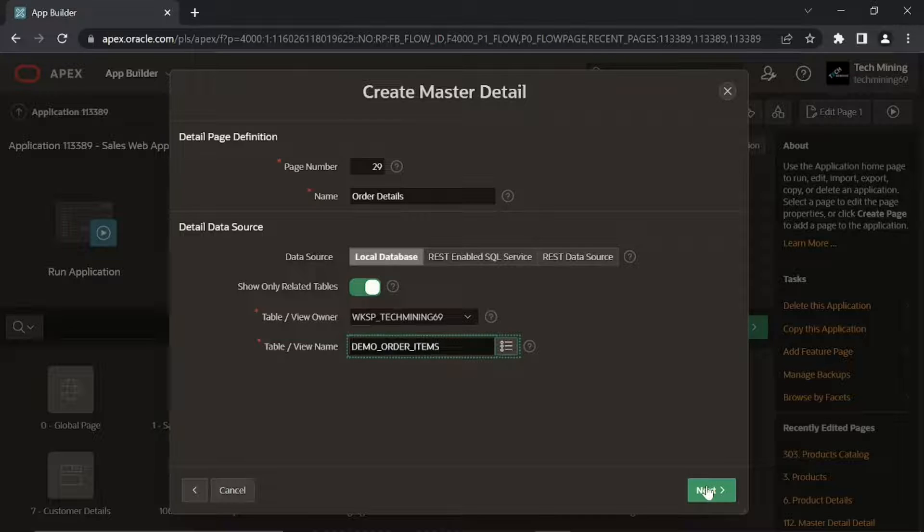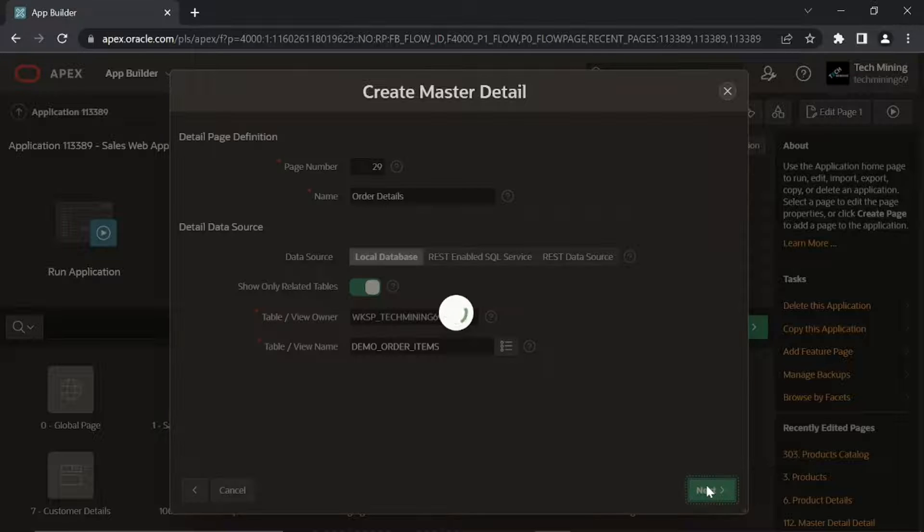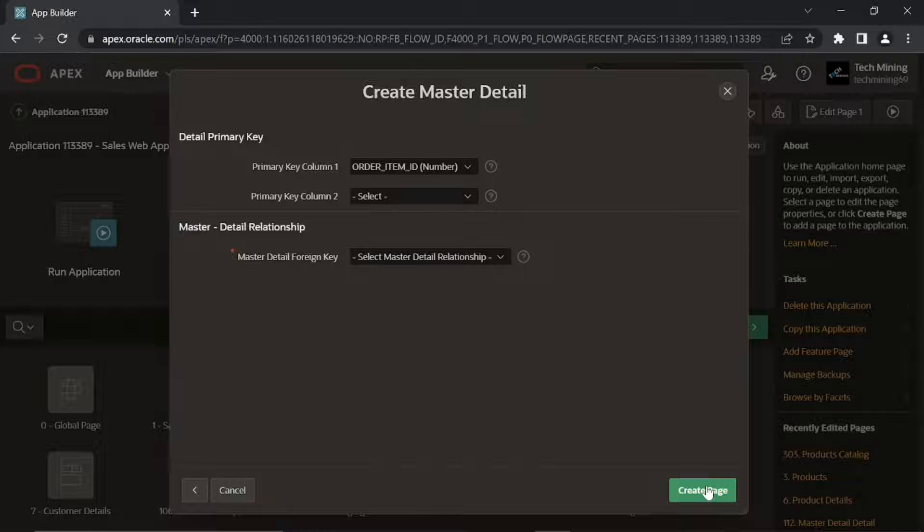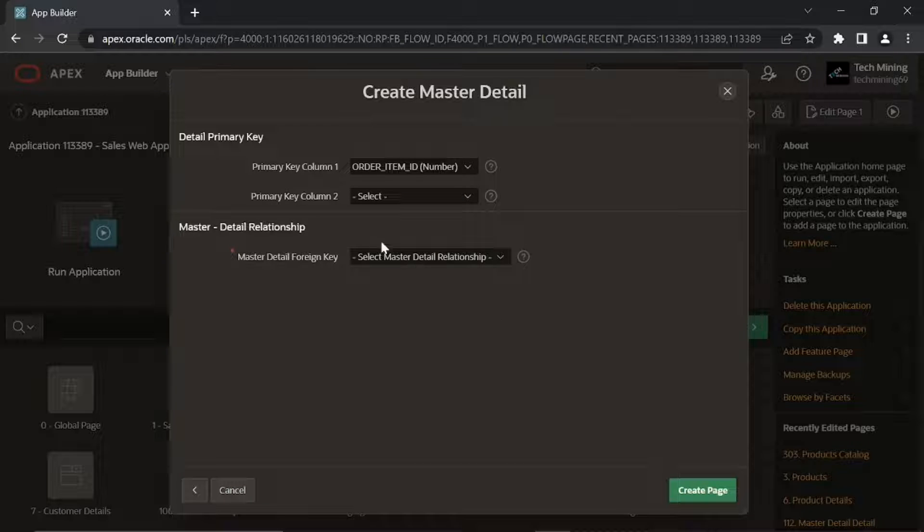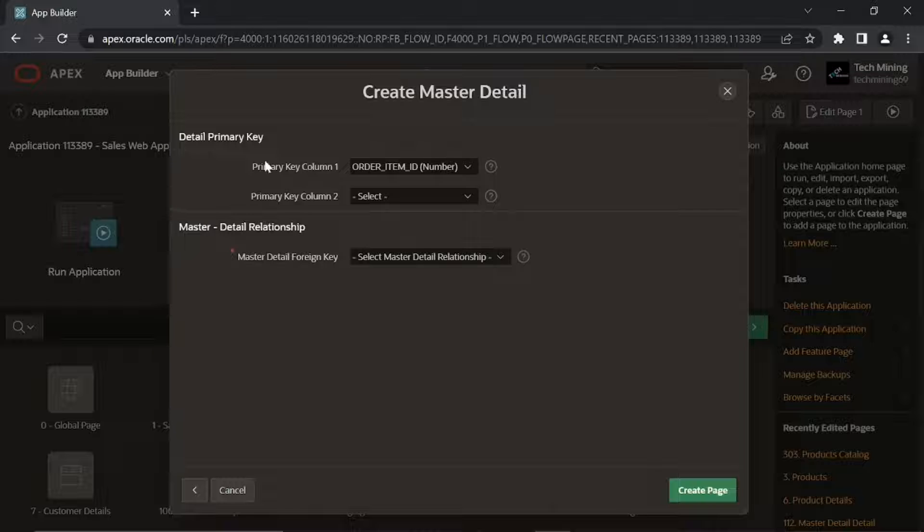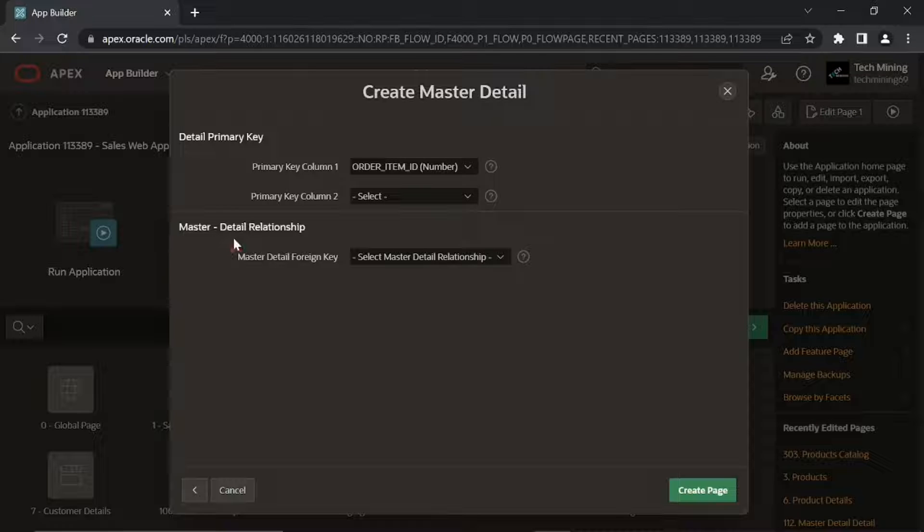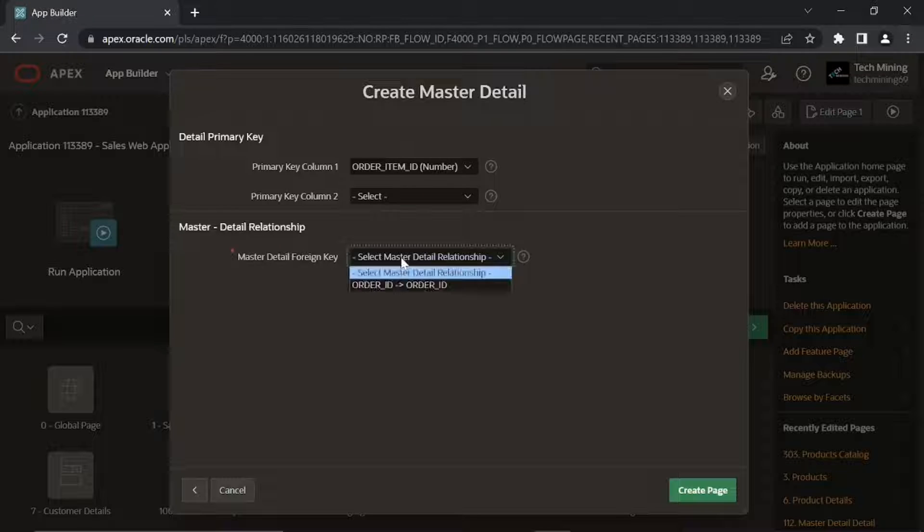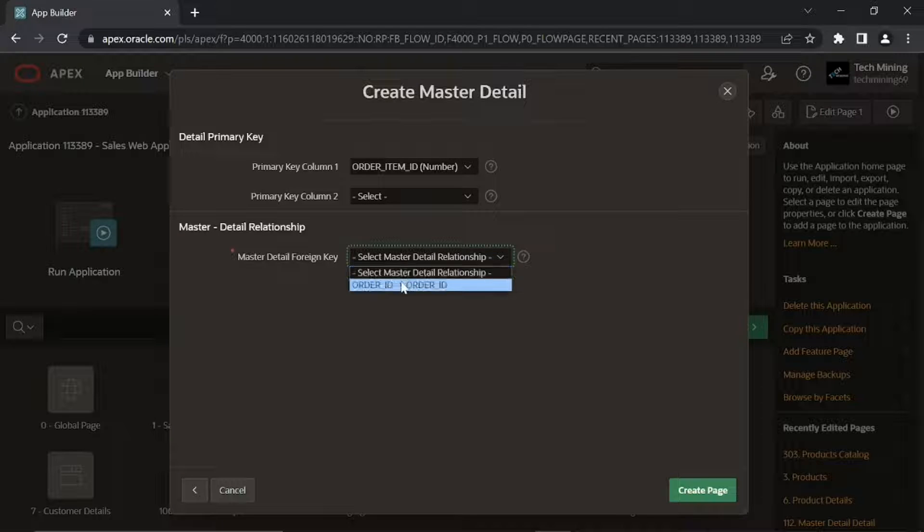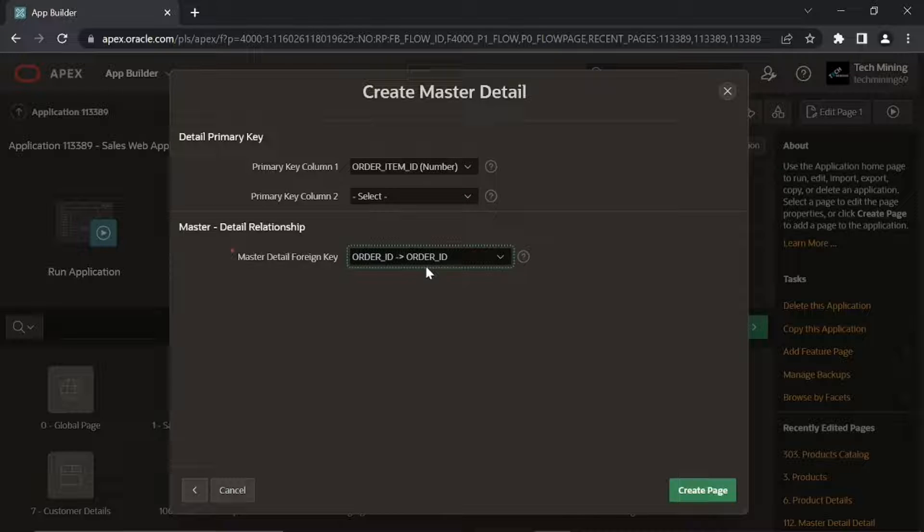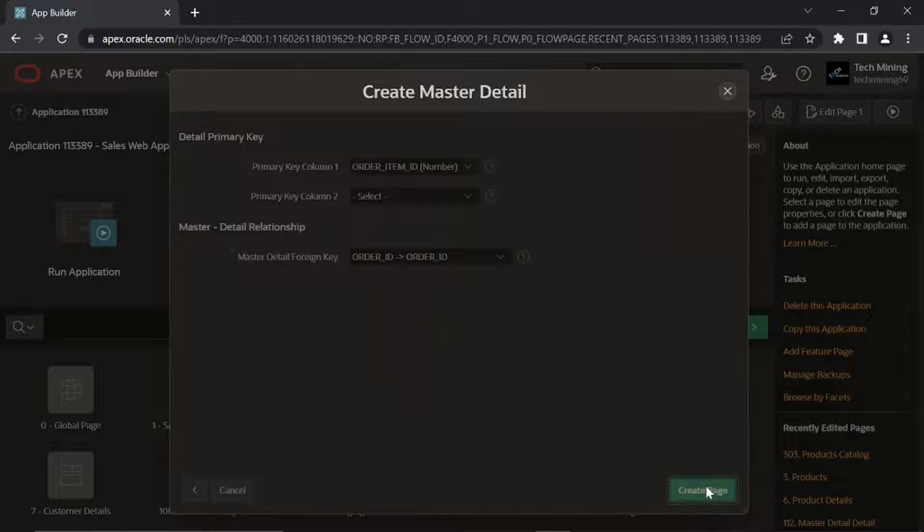Click Next. Primary Key Column of this table is populated automatically via a trigger named Demo Order Items, which gets the next primary key values from a sequence named Demo Order Item Sequence. In the Master Detail Foreign Key list you select the sole auto-generated foreign key, which creates a relationship between the Master and Detail tables. Click Create Page Button.